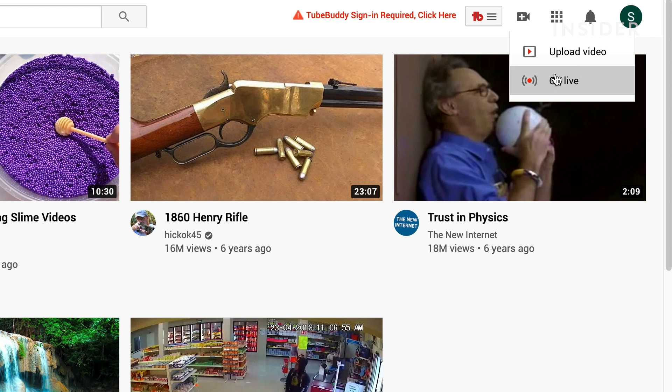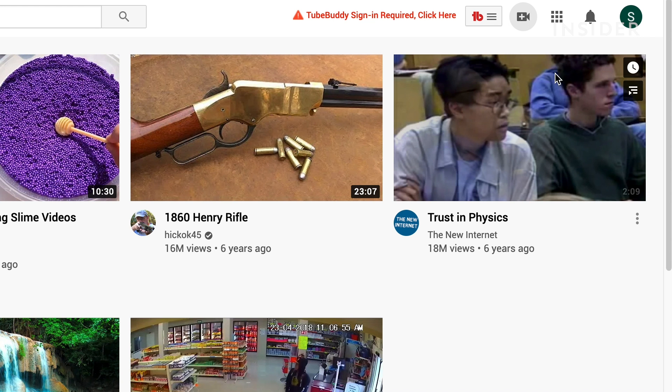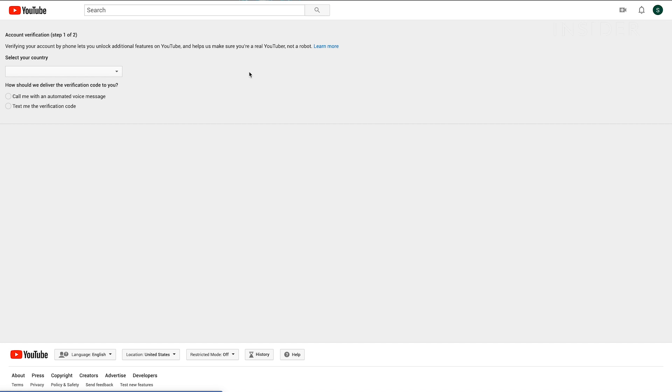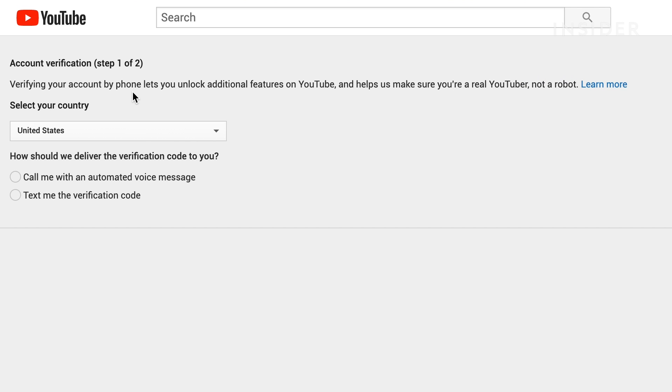If your account is not verified you'll be prompted to complete a verification after you select go live. This process takes 24 hours.